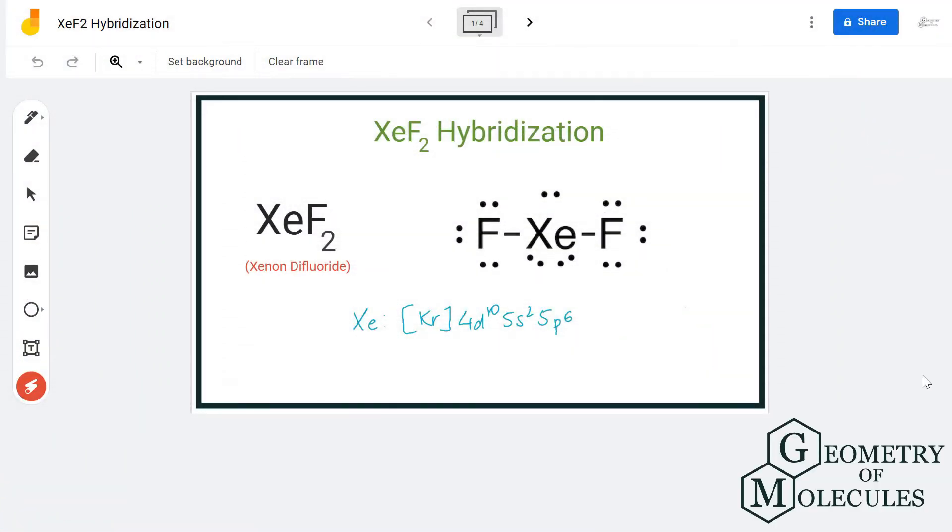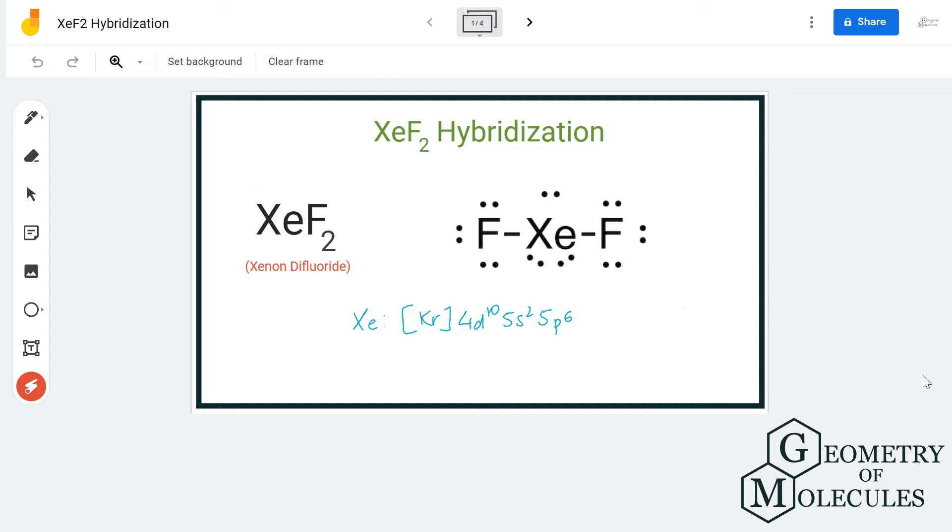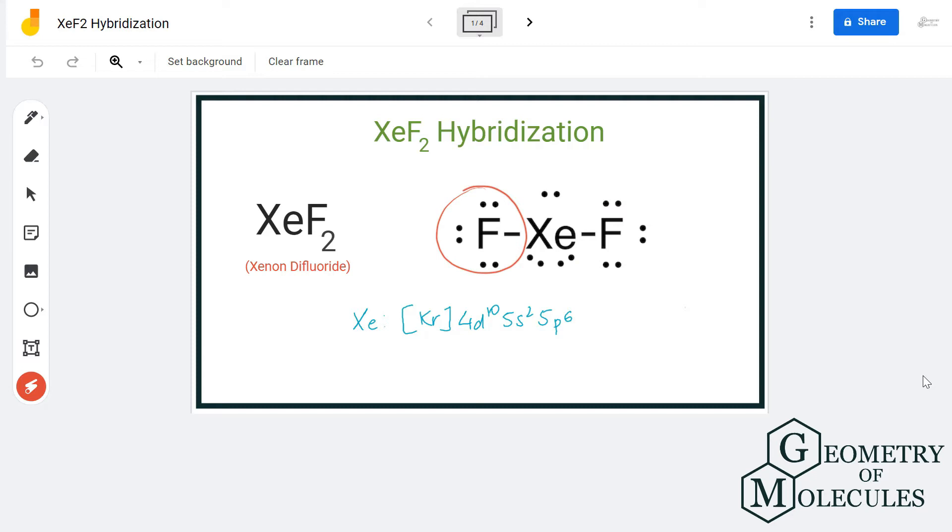Hi guys, today in this video we are going to determine the hybridization for xenon difluoride. It has a chemical formula of XeF2 and is made up of one xenon atom and two fluorine atoms.